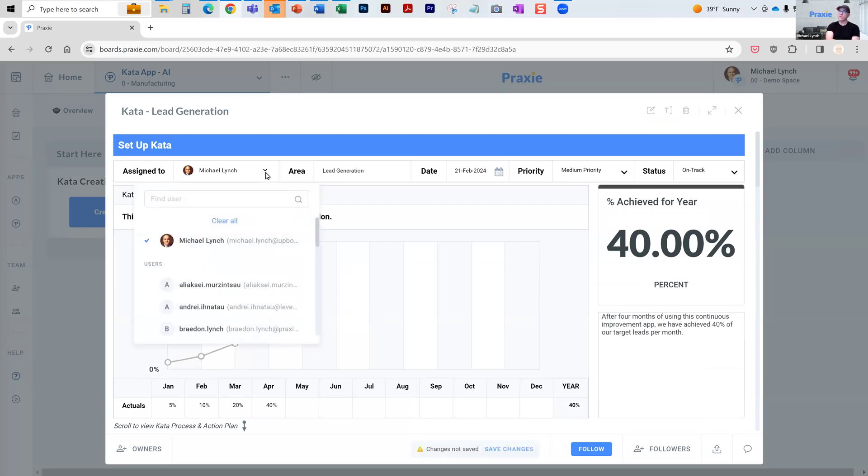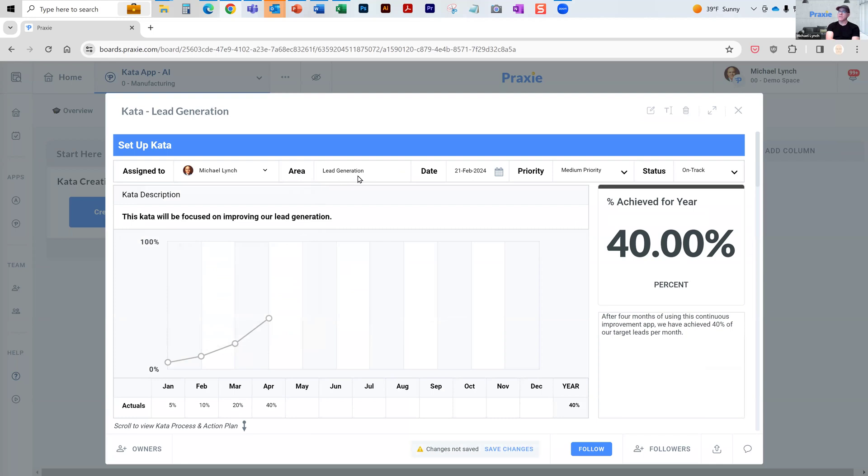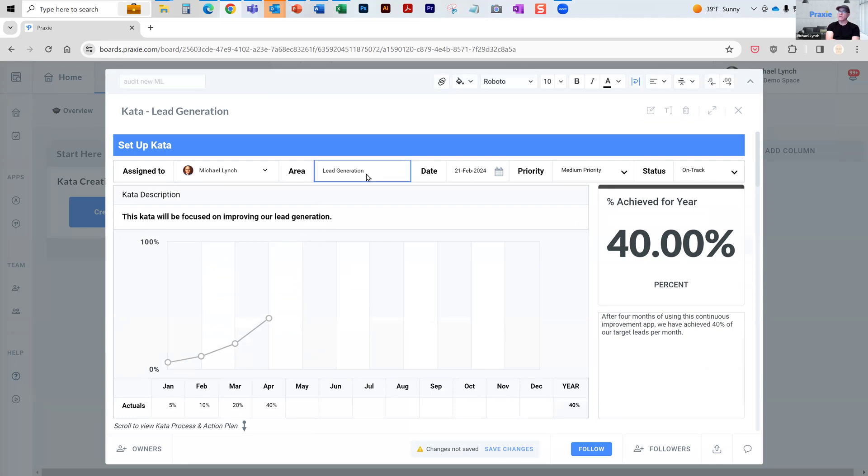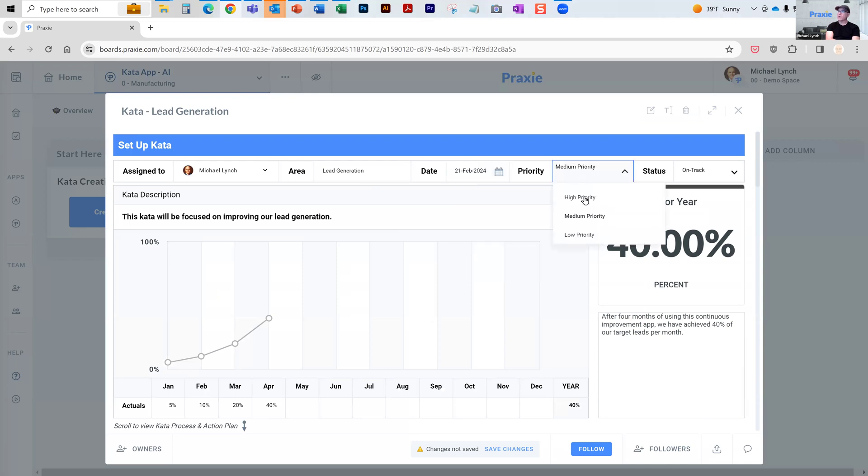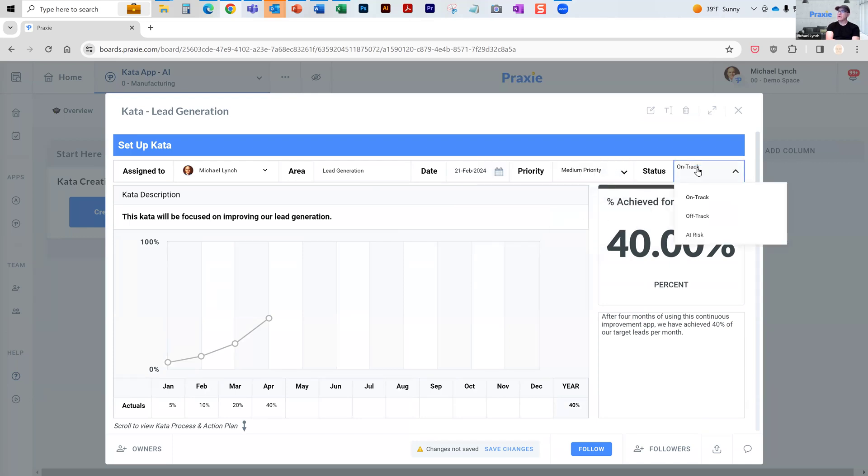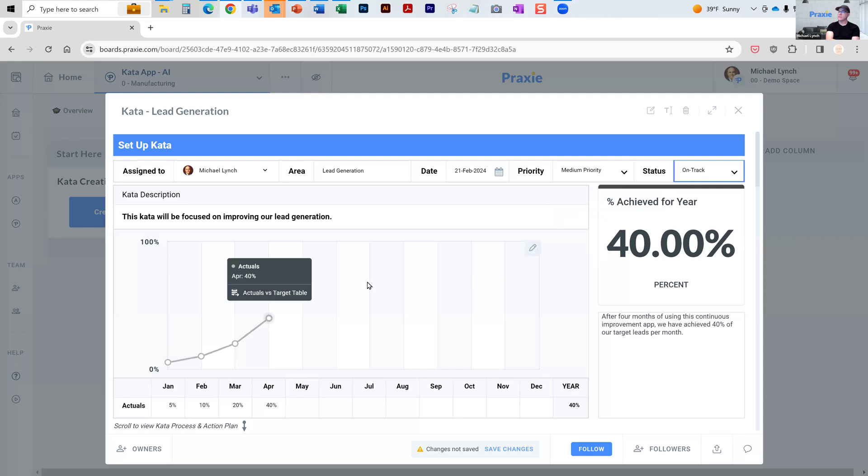There's an overview section where who are you assigning to? It's to me. What's the area you're going to try to work on? This is just editable. What's the date of the kata? What's the priority you're placing on this one? And is it on track or off track overall to improve the kata?